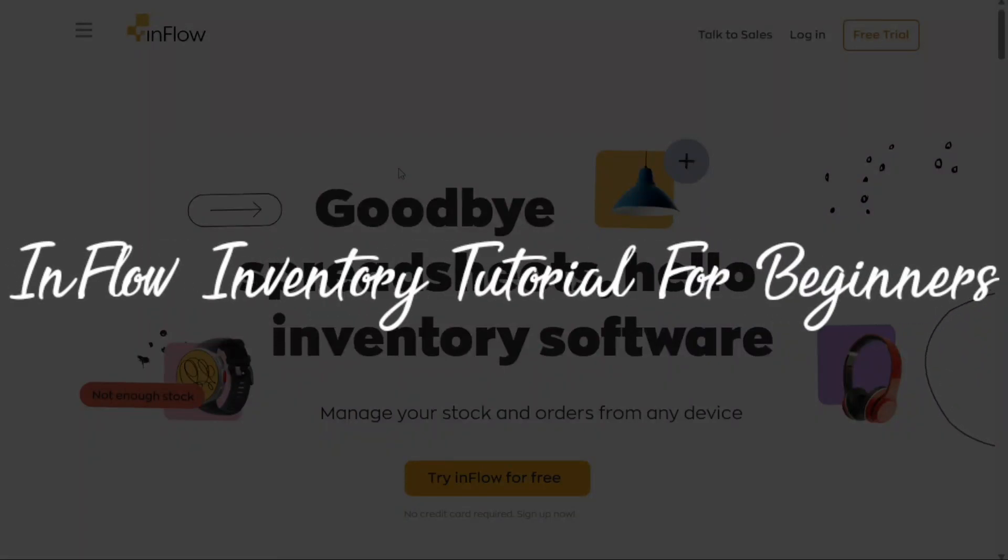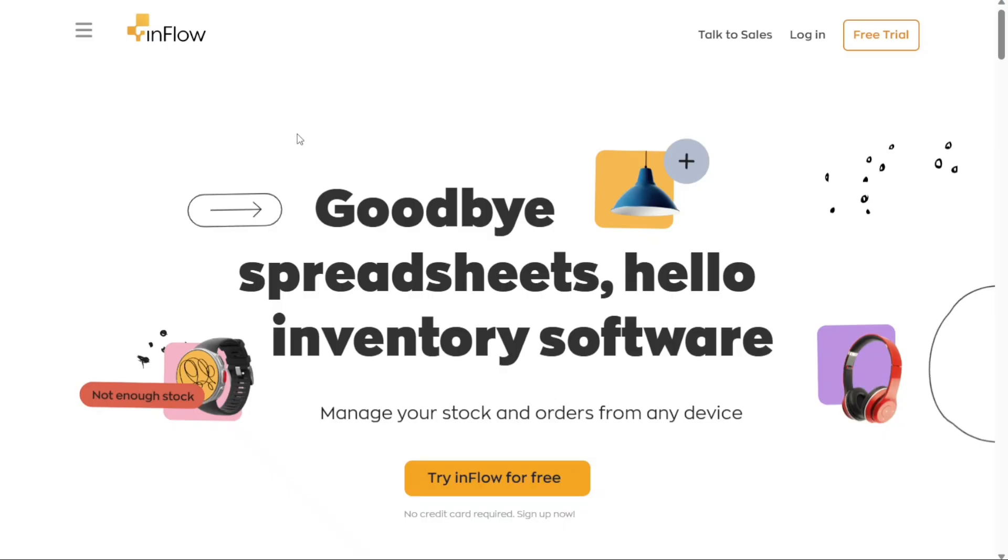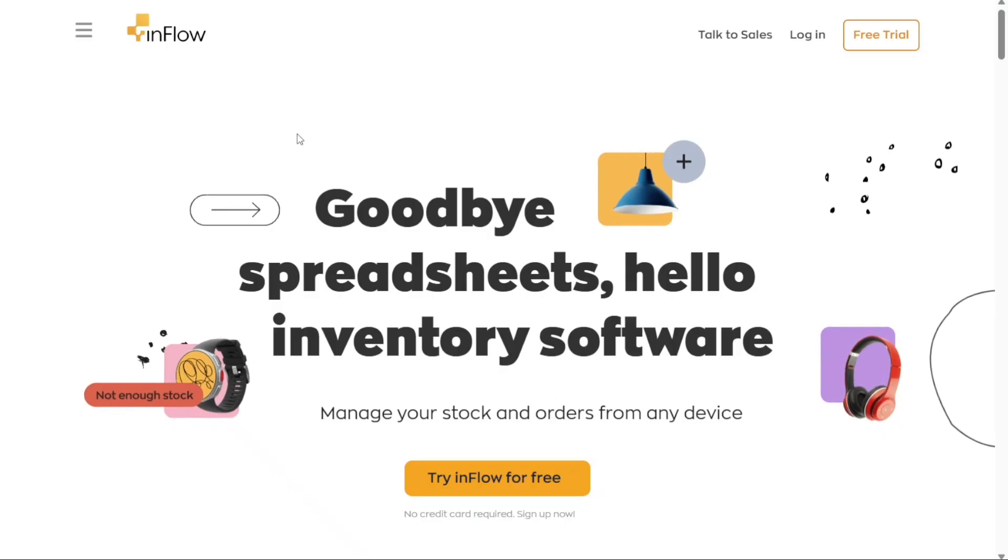Inflow Inventory Tutorial for Beginners. Hi guys, this is SpeakAboutDigital and welcome to this video tutorial on how to use Inflow Inventory.